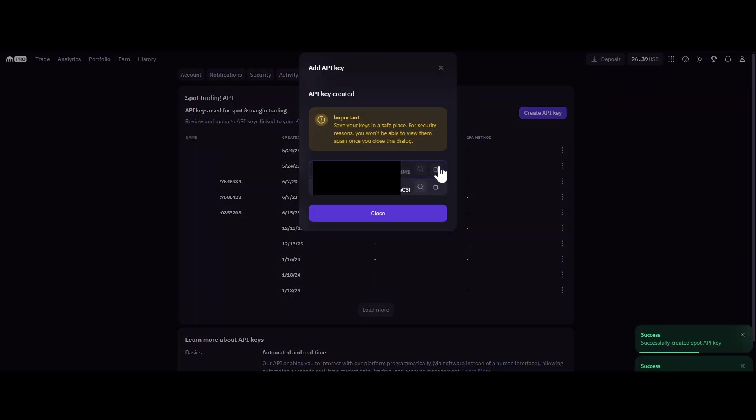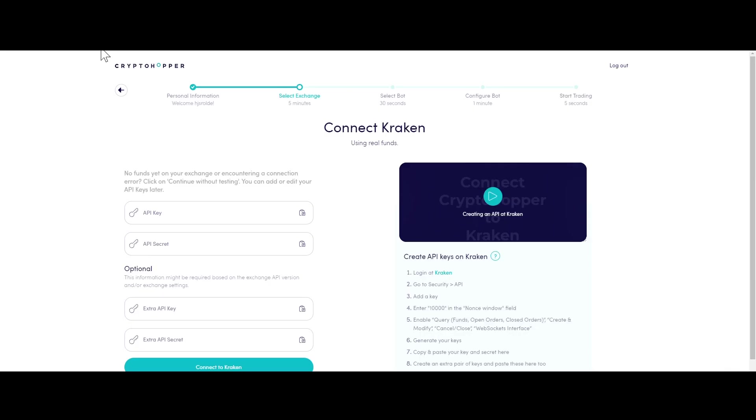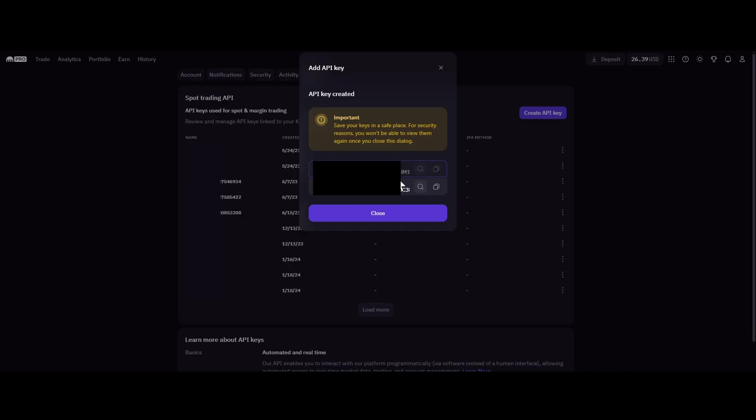Step 6. Copy both the API key and API secret displayed on Kraken. Then, paste them into the corresponding fields on Cryptohopper.